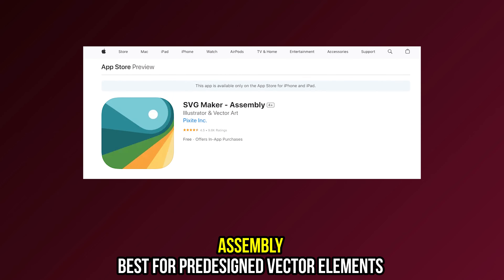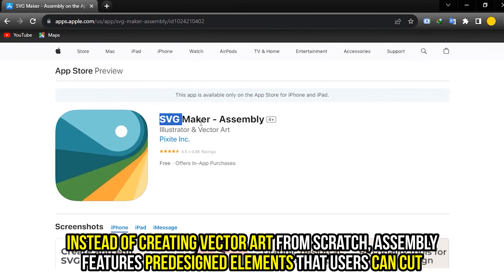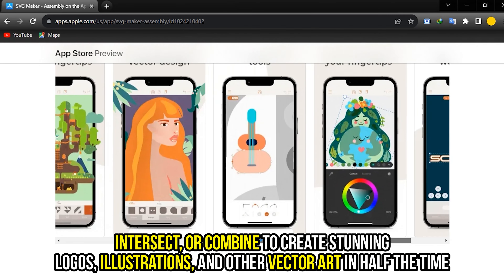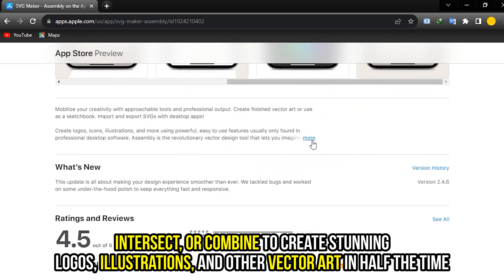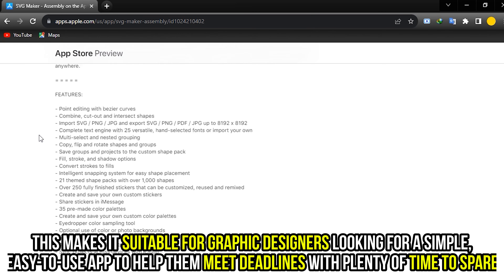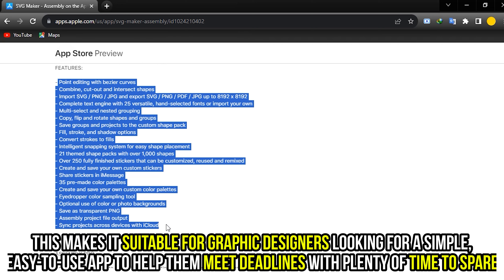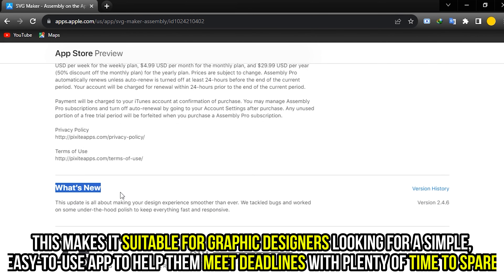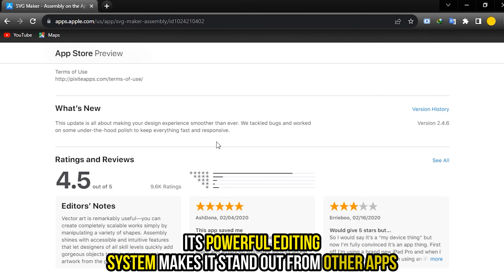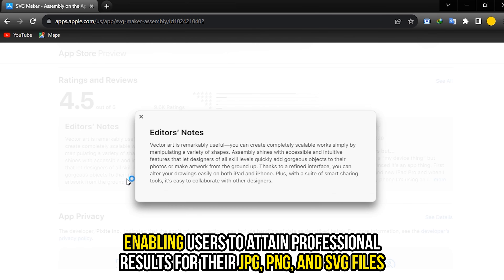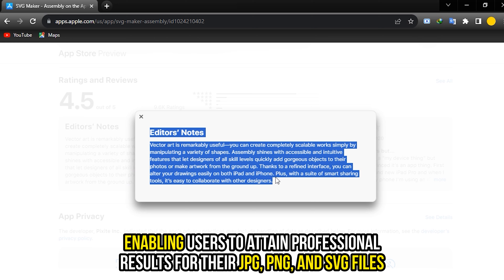Assembly, best for pre-designed vector elements. Instead of creating vector art from scratch, Assembly features pre-designed elements that users can cut, intersect, or combine to create stunning logos, illustrations, and other vector art in half the time. This makes it suitable for graphic designers looking for a simple, easy-to-use app to help them meet deadlines with plenty of time to spare. Its powerful editing system enables users to attain professional results for their JPEG, PNG, and SVG files.